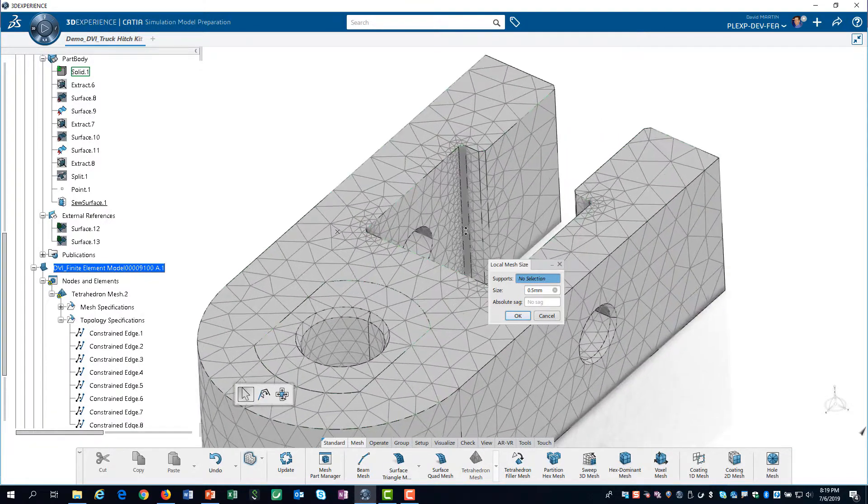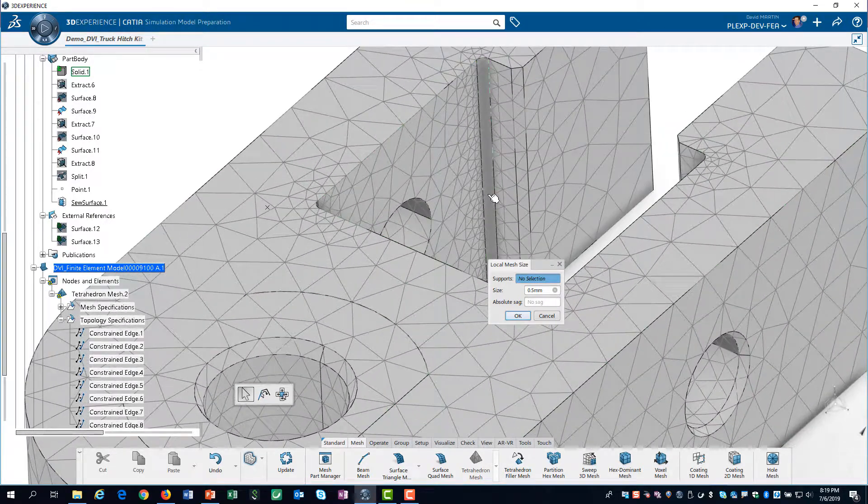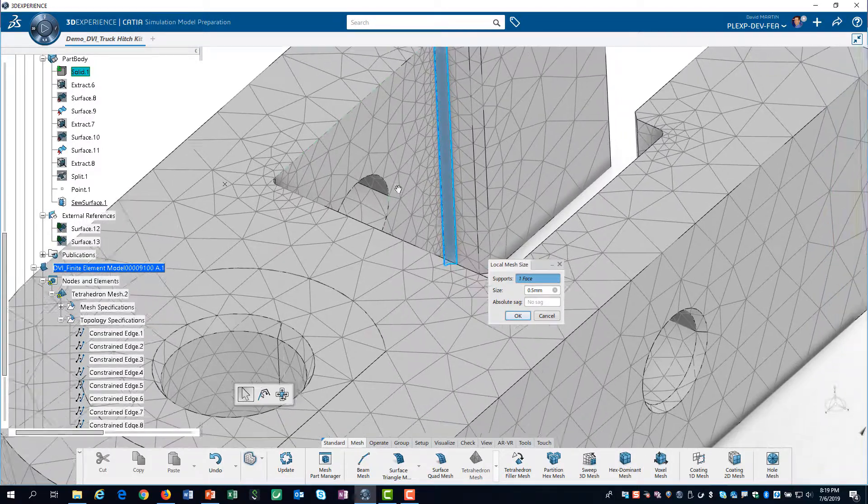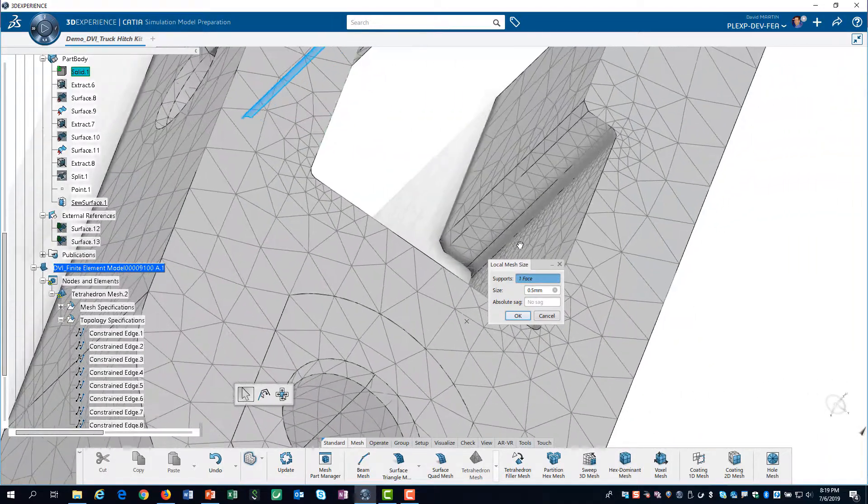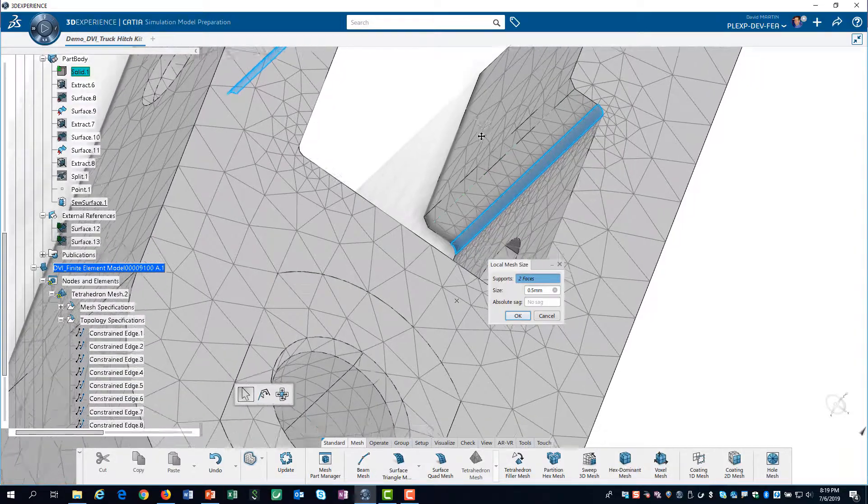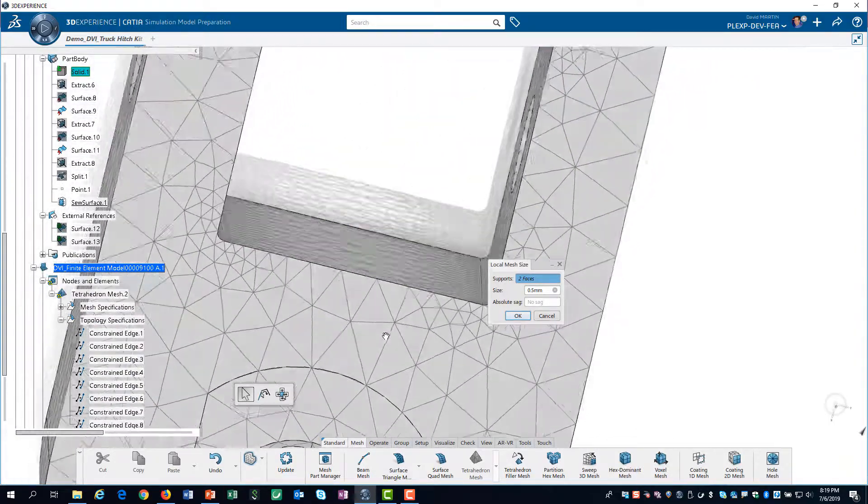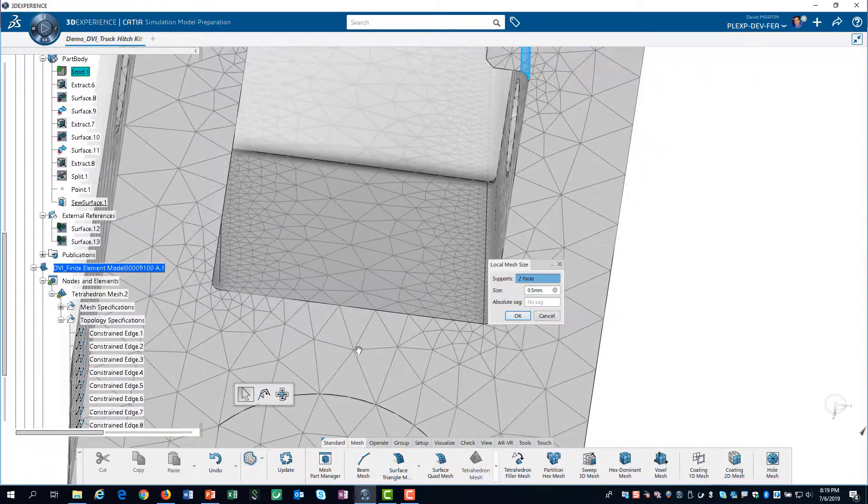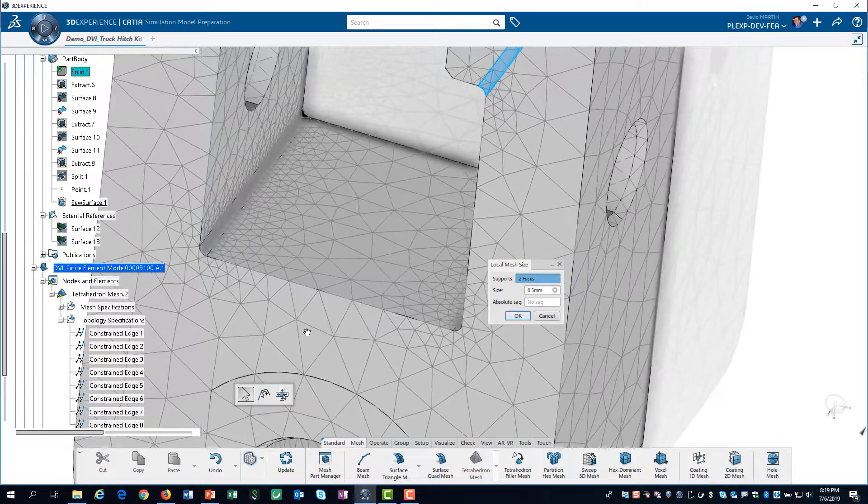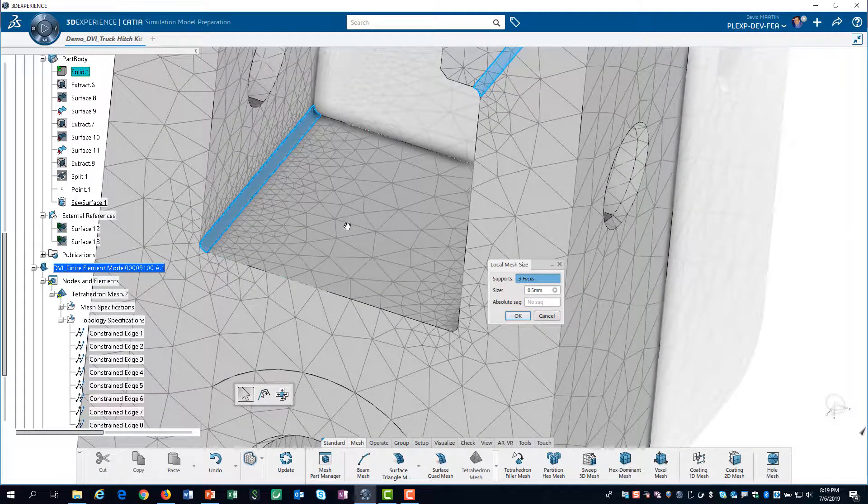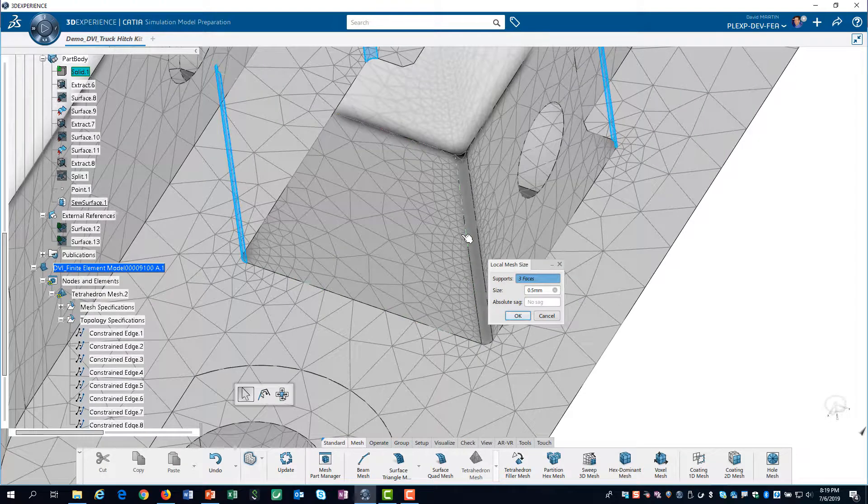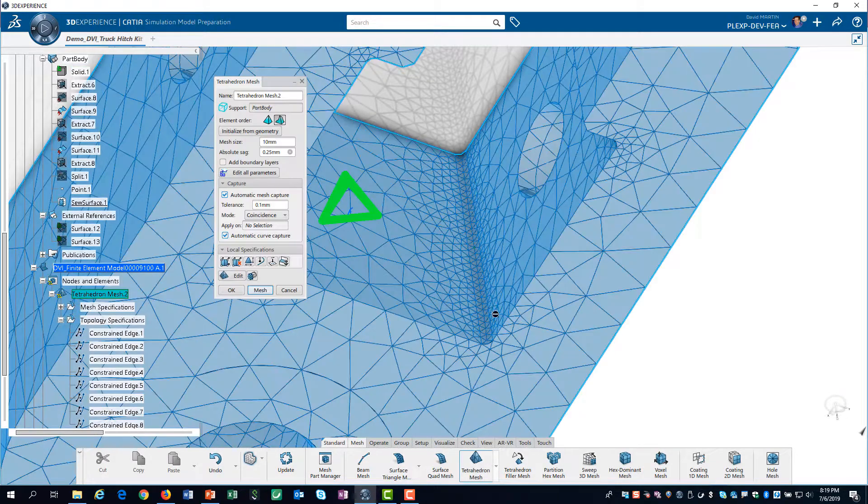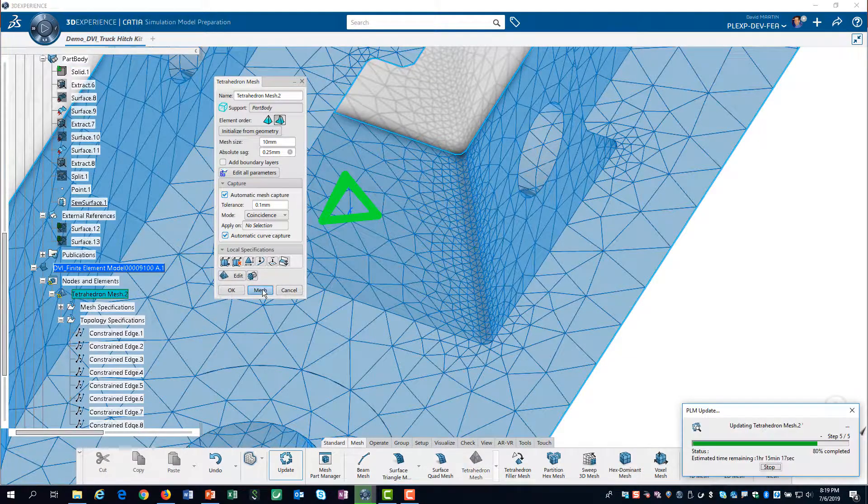For supports, we will select all of the fillet radii. The size of half a millimeter is acceptable, so we click OK. Then we click on Mesh.